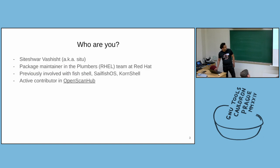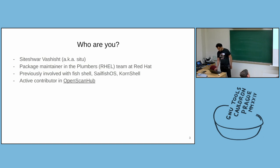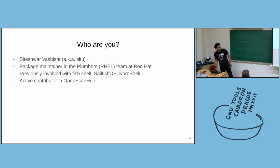My name is Siteshwar. I'm a package maintainer in the RHEL team at Red Hat. I've been involved in a number of projects in the past and currently I'm one of the active contributors in the OpenScanHub project.